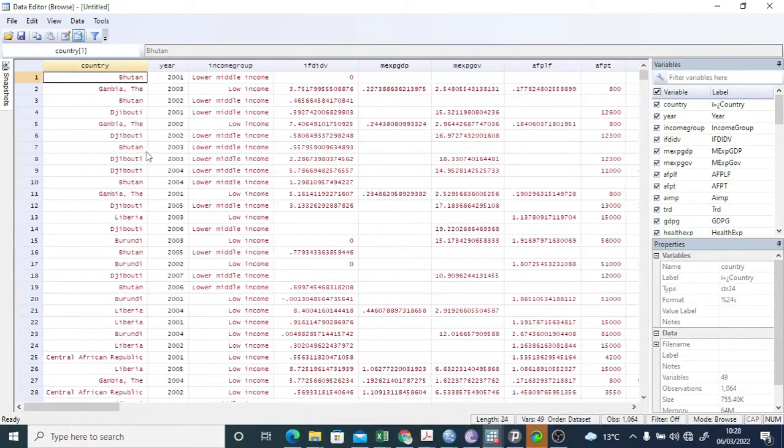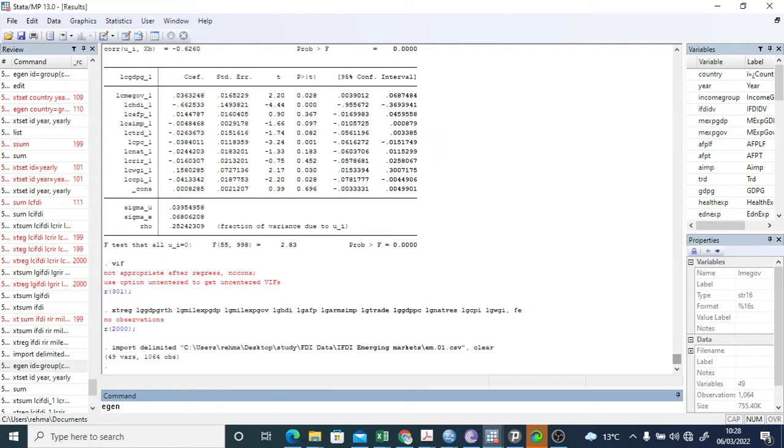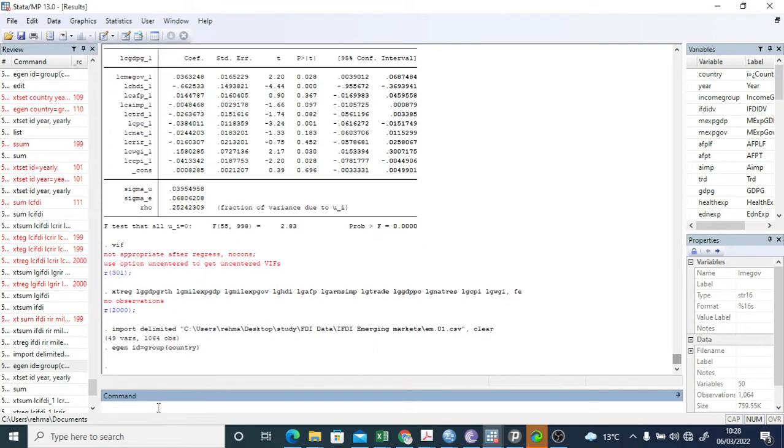For that purpose, you have to write: egen space - you can give any name but I say that it's an ID because it's a country ID - equals group. You have to group all the countries together, group country data together, and in parentheses you have to write country. Right, so click Enter.